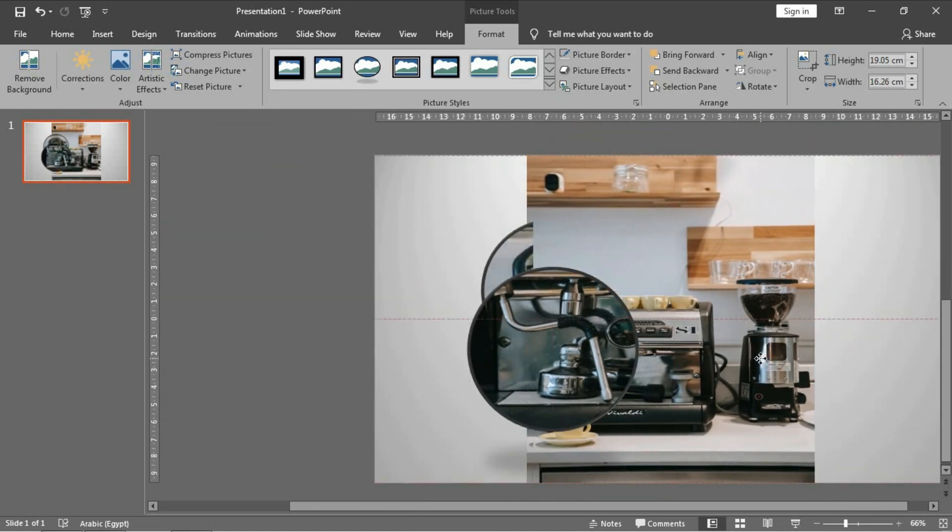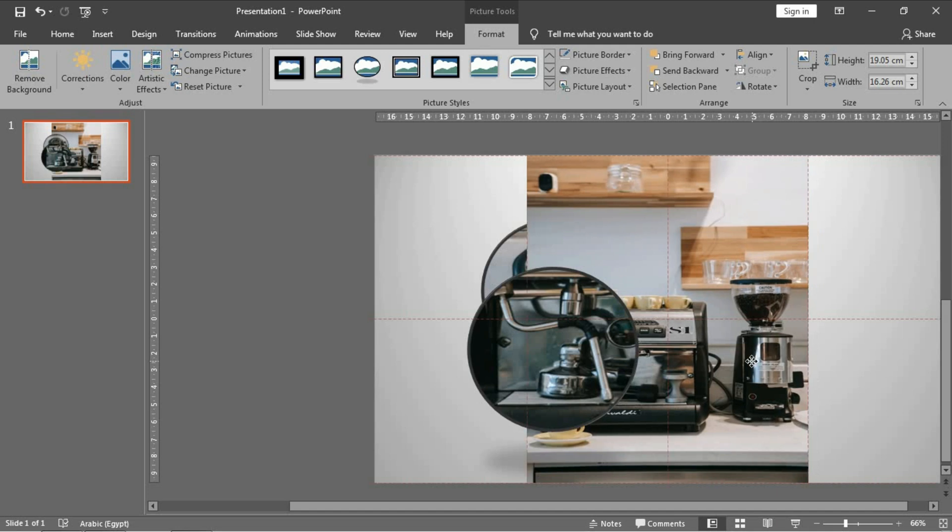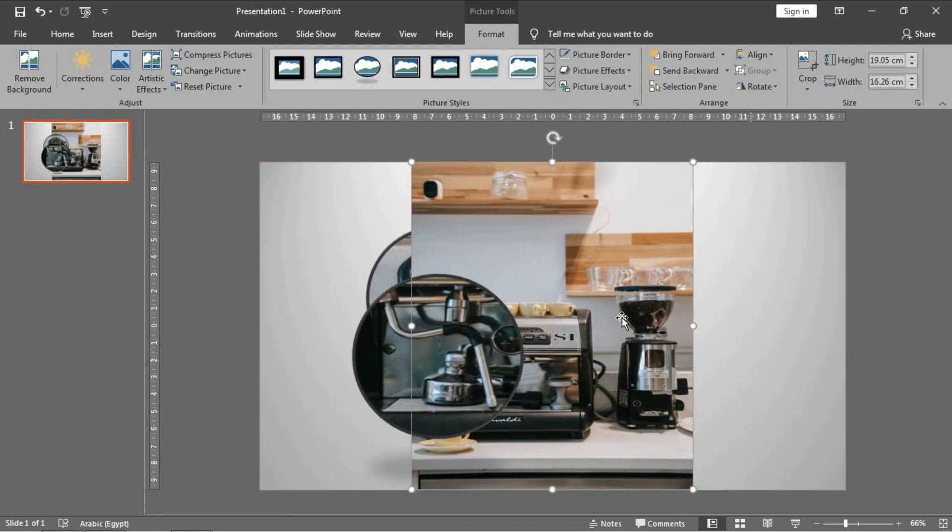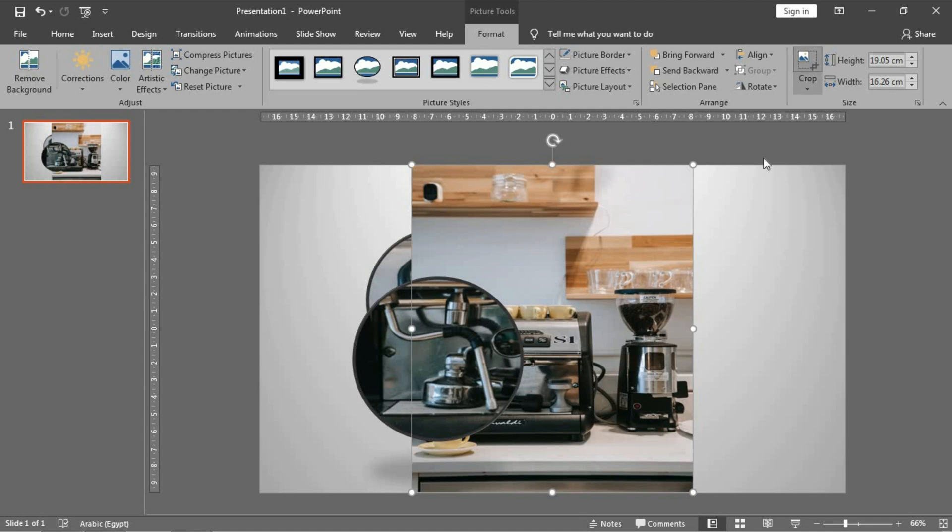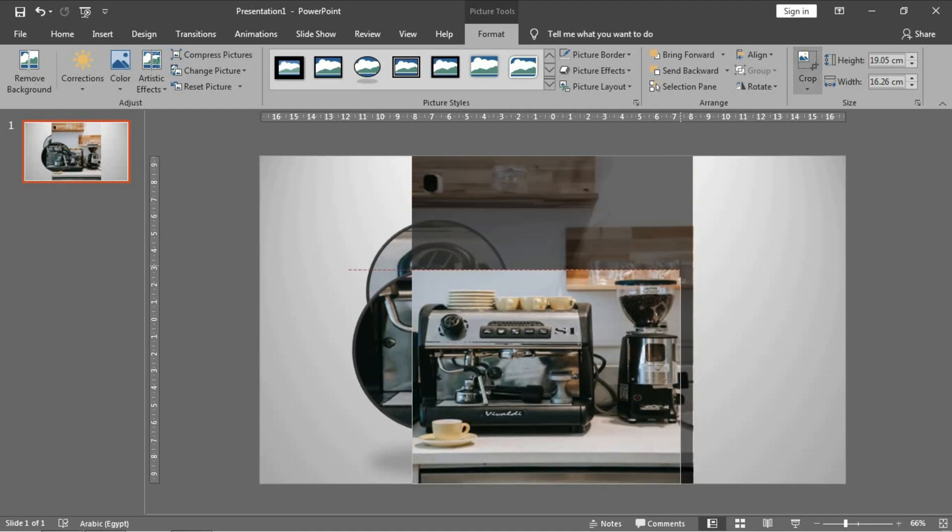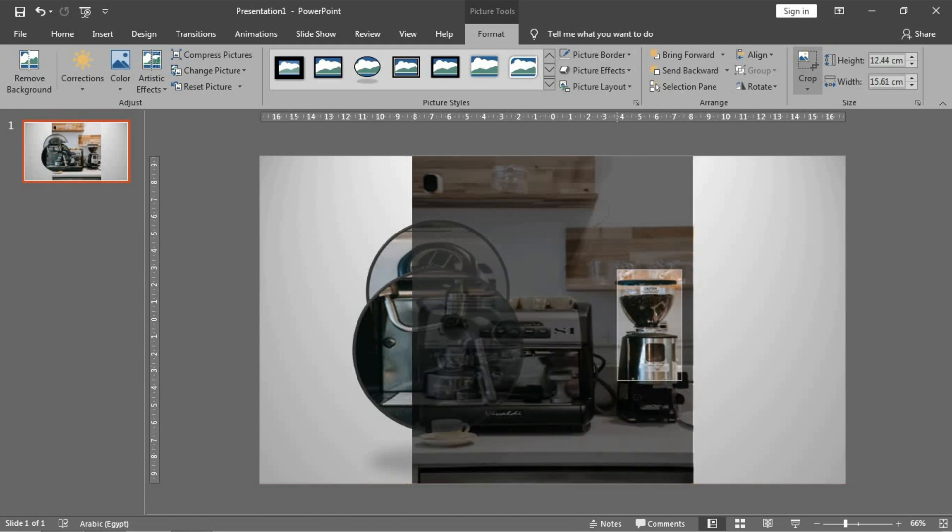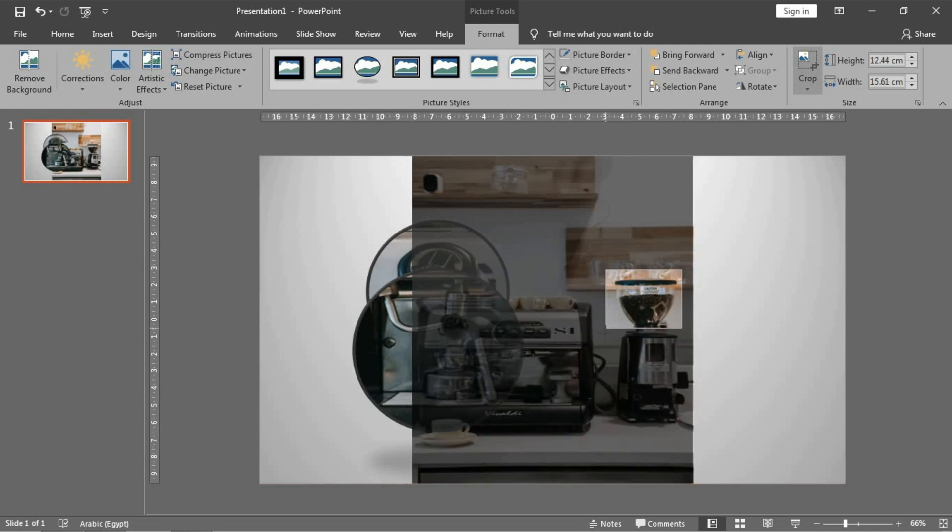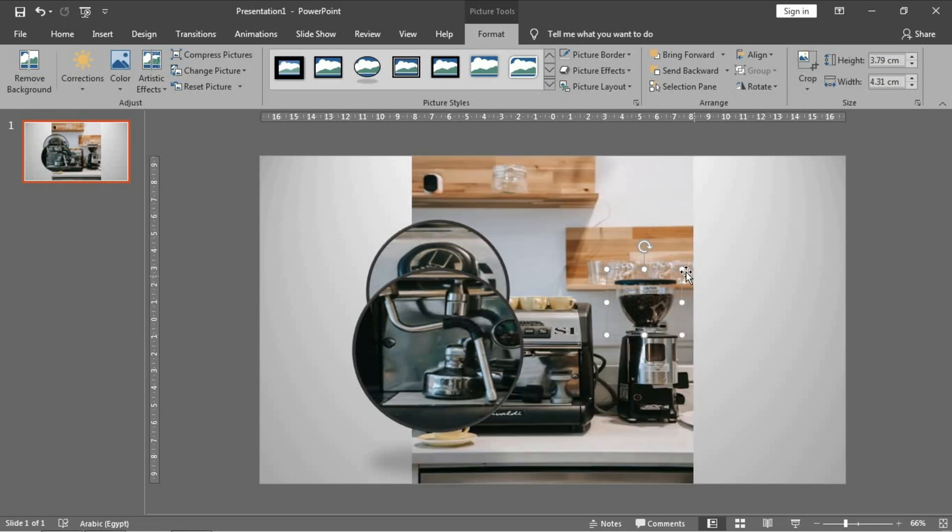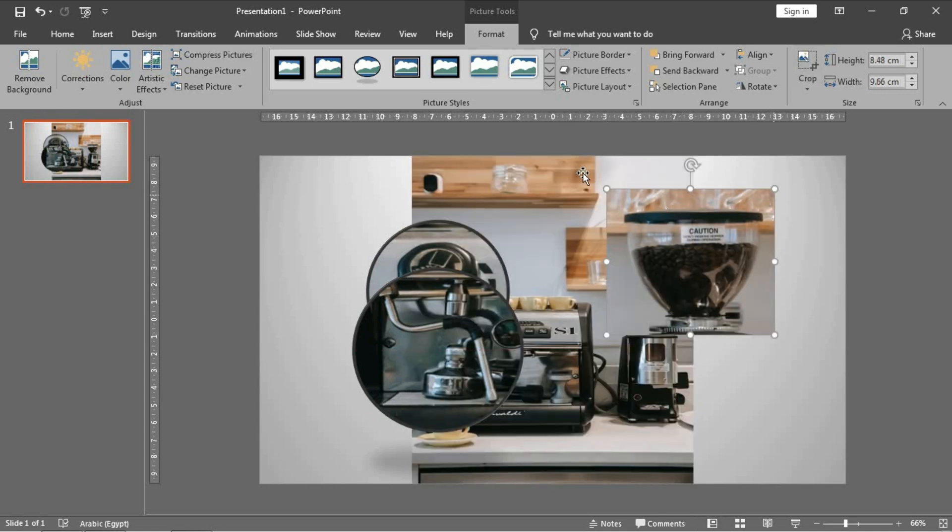Center, and I will crop this bowl of coffee. Crop. Okay, make it larger. Very good.